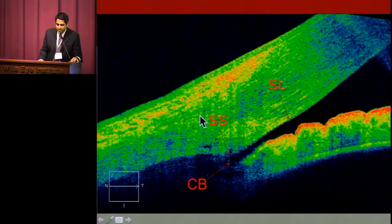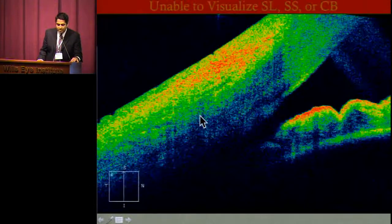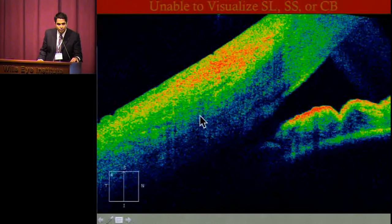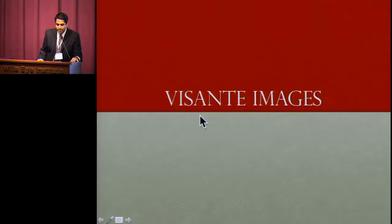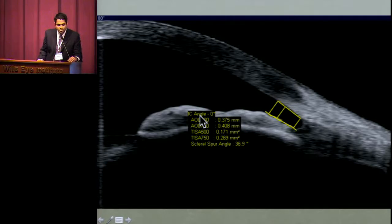Looking at sample images: in the Cirrus, structures such as Schwalbe's line, the scleral spur, and ciliary body band can be very nicely identified in good images. But in other images, these structures were less identifiable. The Visante comes with calipers for parameters such as AOD 500. However, up to 40% of Visante images also had structures that were not clearly delineated.